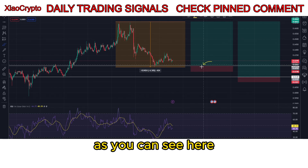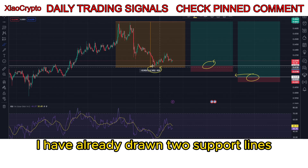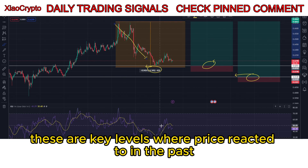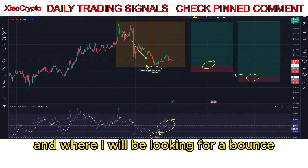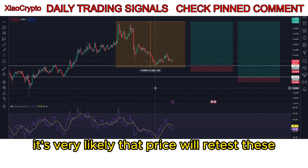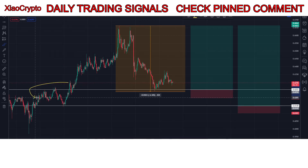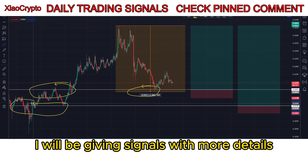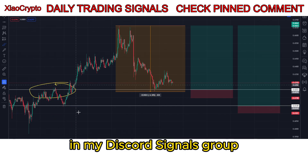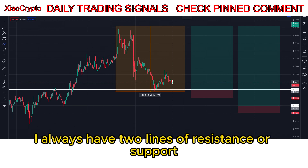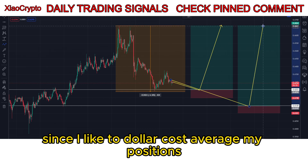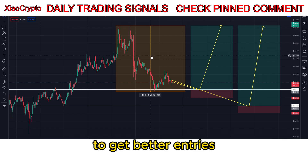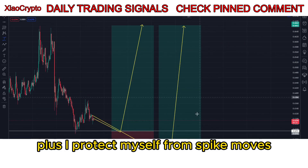As you can see here, I have already drawn two support lines. These are key levels where price reacted to in the past and where I will be looking for a bounce. It's very likely that price will retest these recent lower lows. Once the price moves back to one of these levels, I will be giving signals with more details in my discord signals group. I always have two lines of resistance or support since I like to dollar cost average my positions to get better entries, plus I protect myself from spike moves.